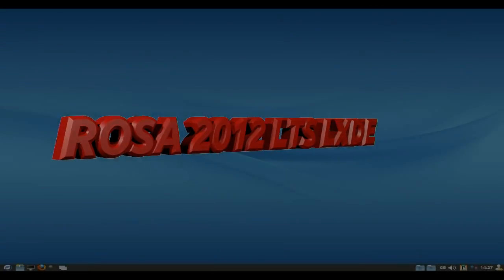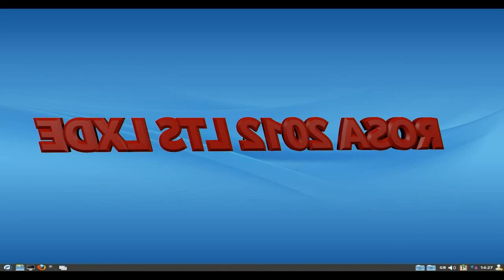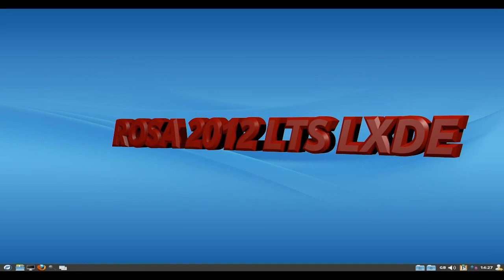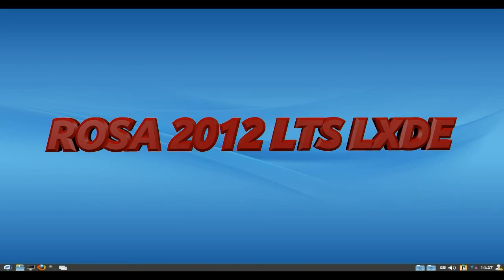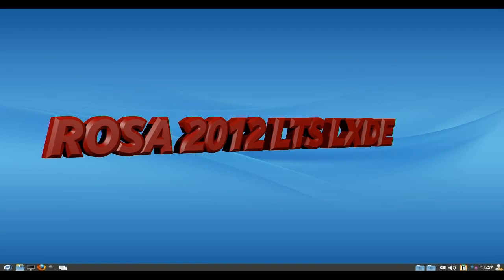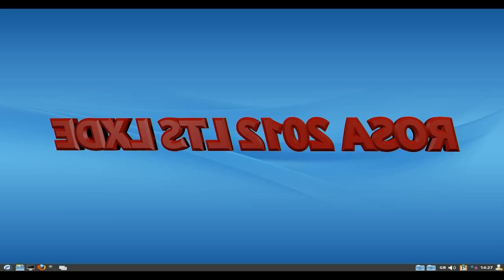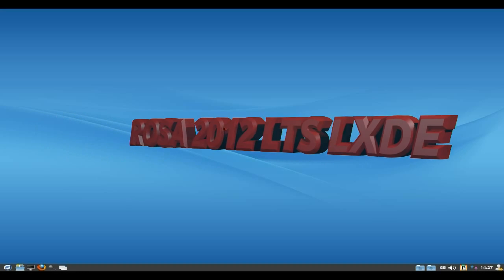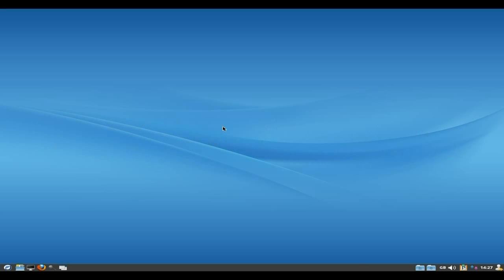Hey, Sneaky Linux back today. Today we have ROSA 2012 LXDE version. ROSA is a Russian company doing Linux solutions and they have several different versions out, but this is the LXDE version, well actually a beta. It was released a couple of days ago and I thought I'd give it a look and see what's going on.